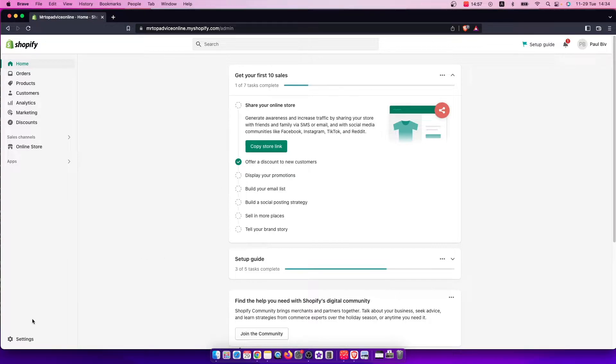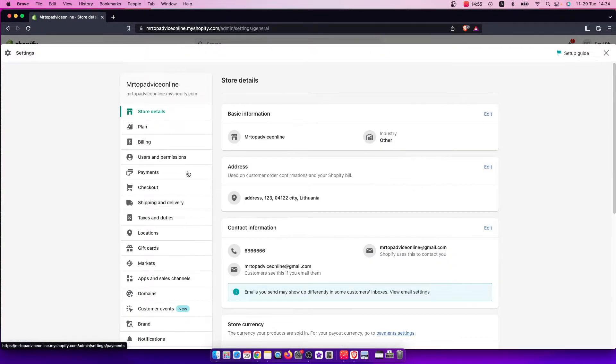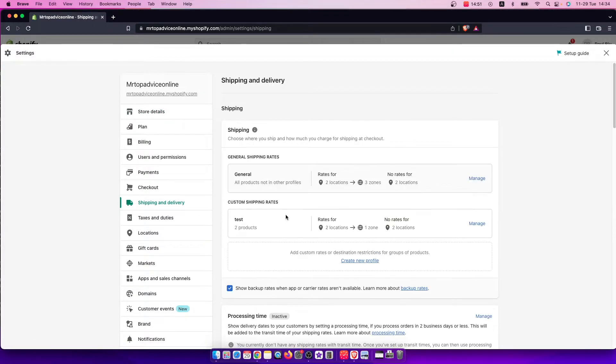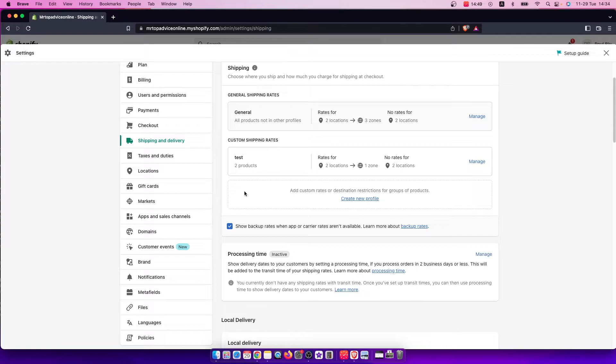First of all, you need to go to settings on the bottom left, and then you need to go to shipping and delivery. And here you need to do a few things.